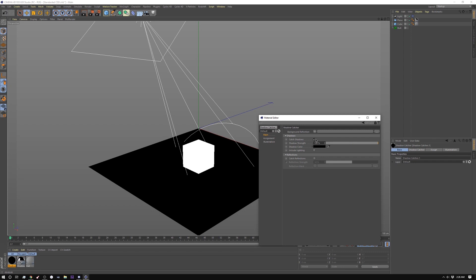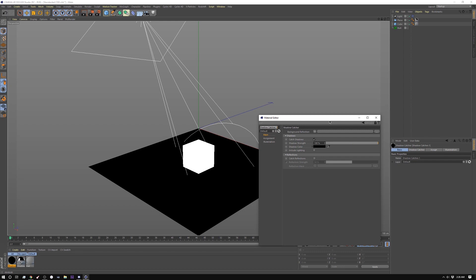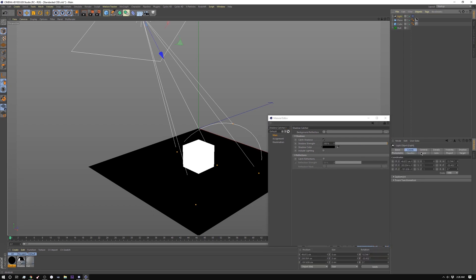It has catch shadows and catch reflections. Now the only thing about this is that it does not respect your shadow colors out of your lights. So if you have a specific shadow color that you're messing with, you want to change the color here or conversely change it in your composite.